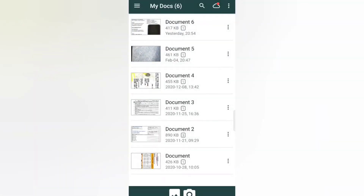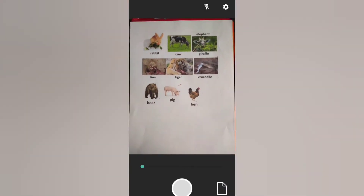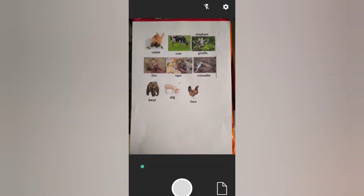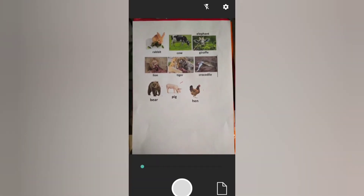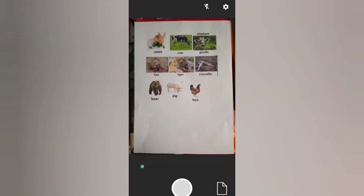All you need to do is just click it, and then you can see I have some documents here that I already scanned. Now you can tap the camera, and you can locate your document — this is just an example I will use for demonstration purposes.